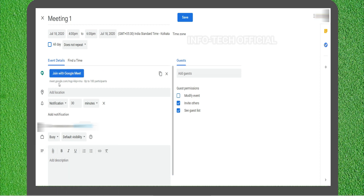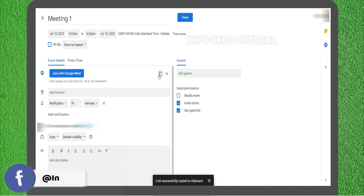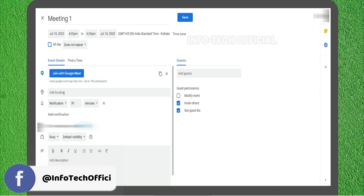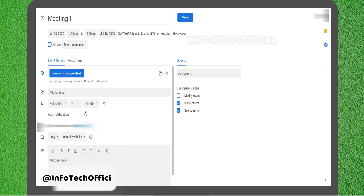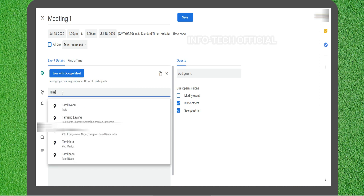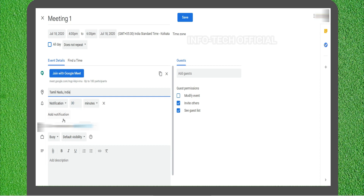You can use Join with Google Meet. You can use the link to create a meeting link, and you can copy it. You can also add extra details, including the location — for example, Tamil Nadu.